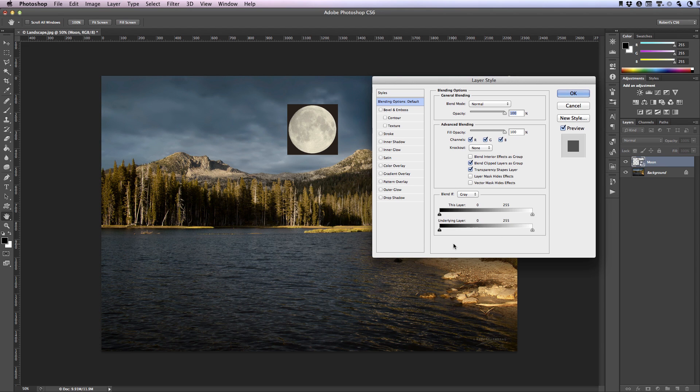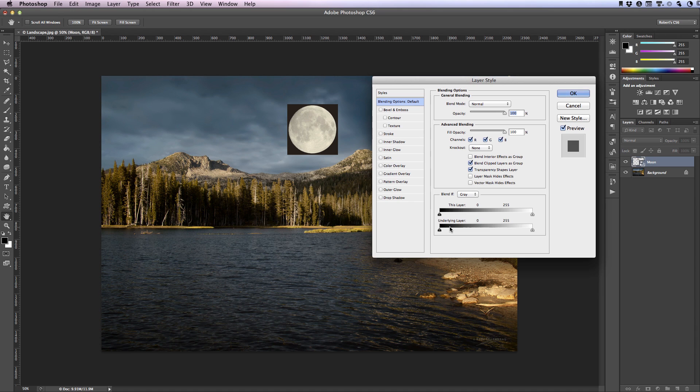Here we'll be working with two sliders: the this layer and the underlying layer. To remove the background from the moon drag the left hand slider to the right slowly just until the background disappears.